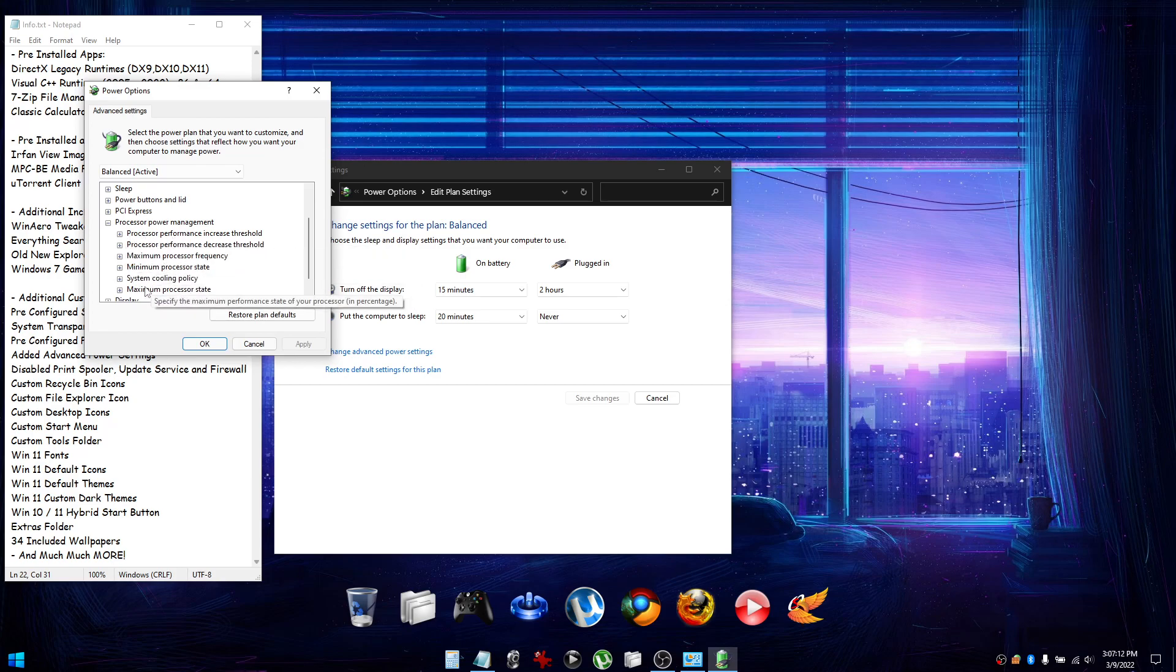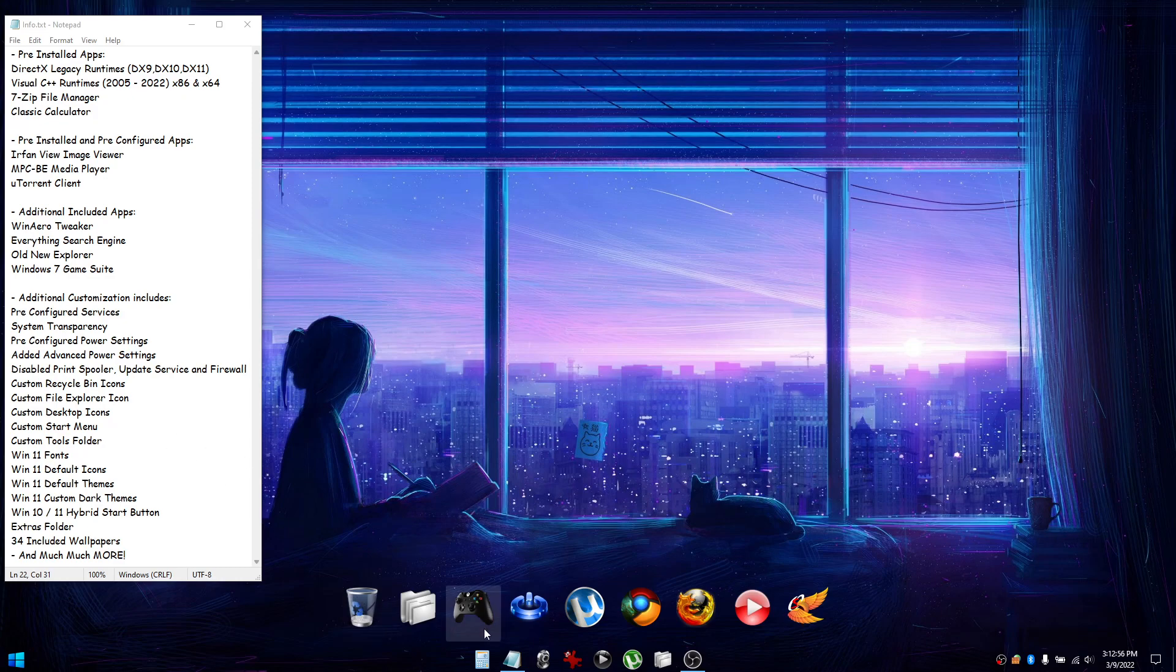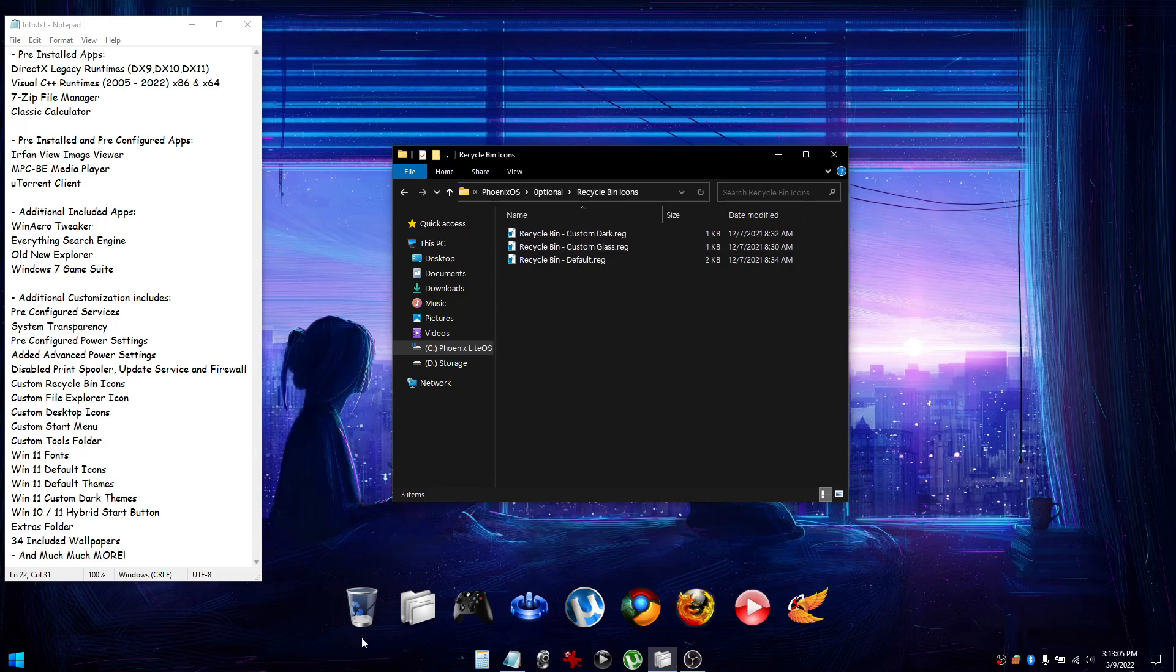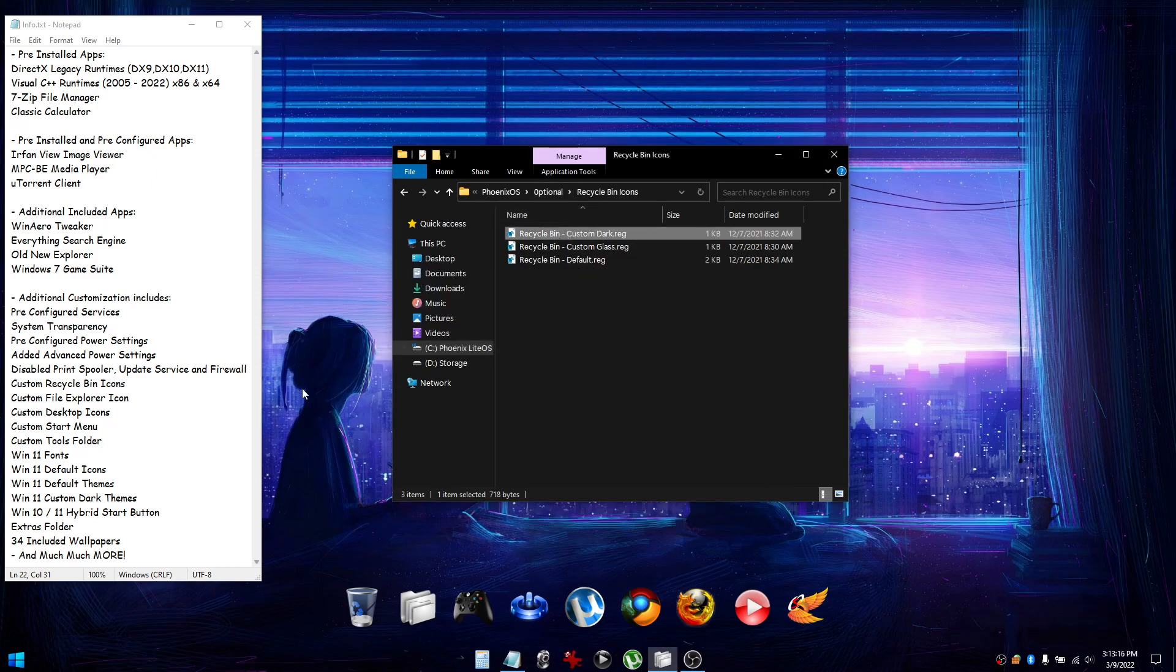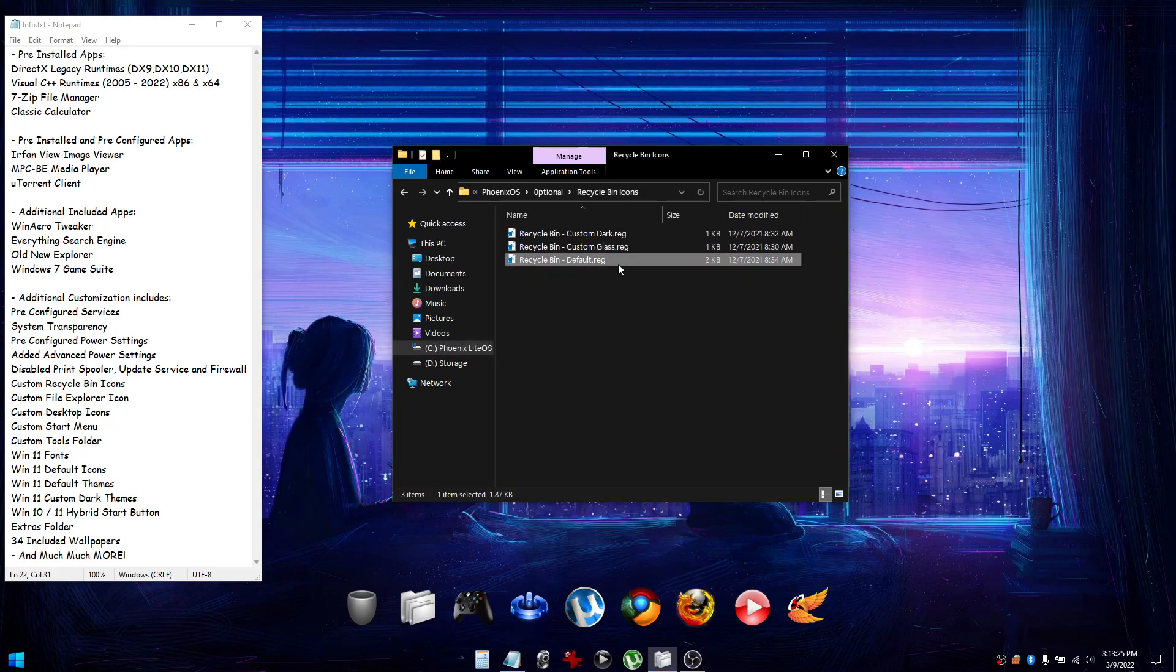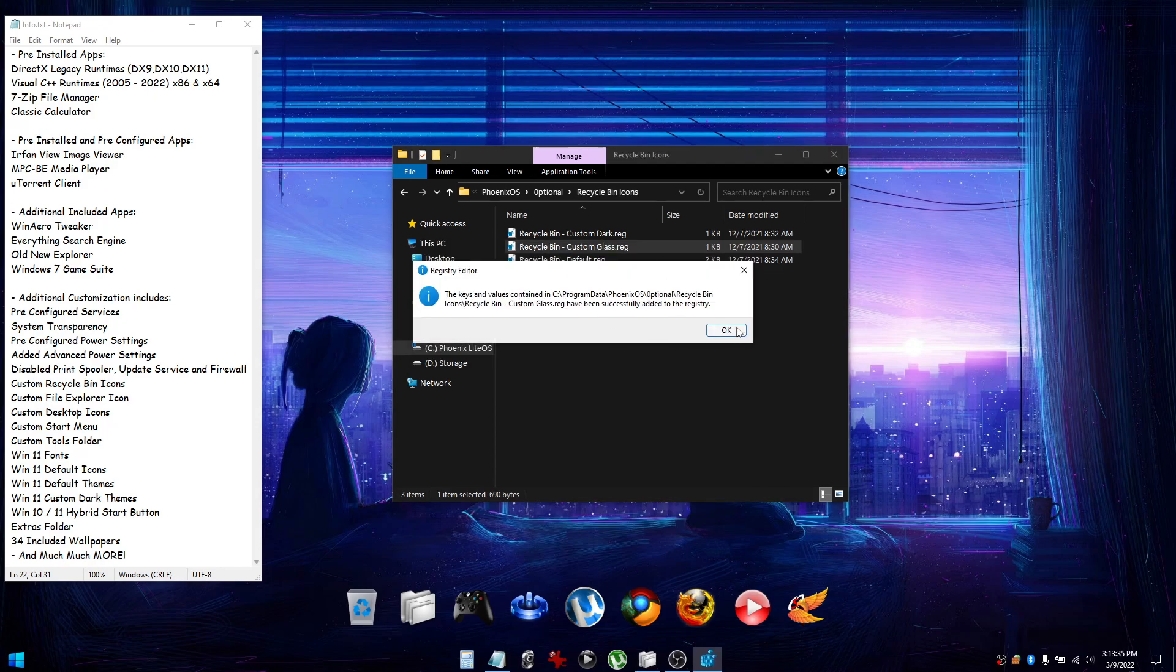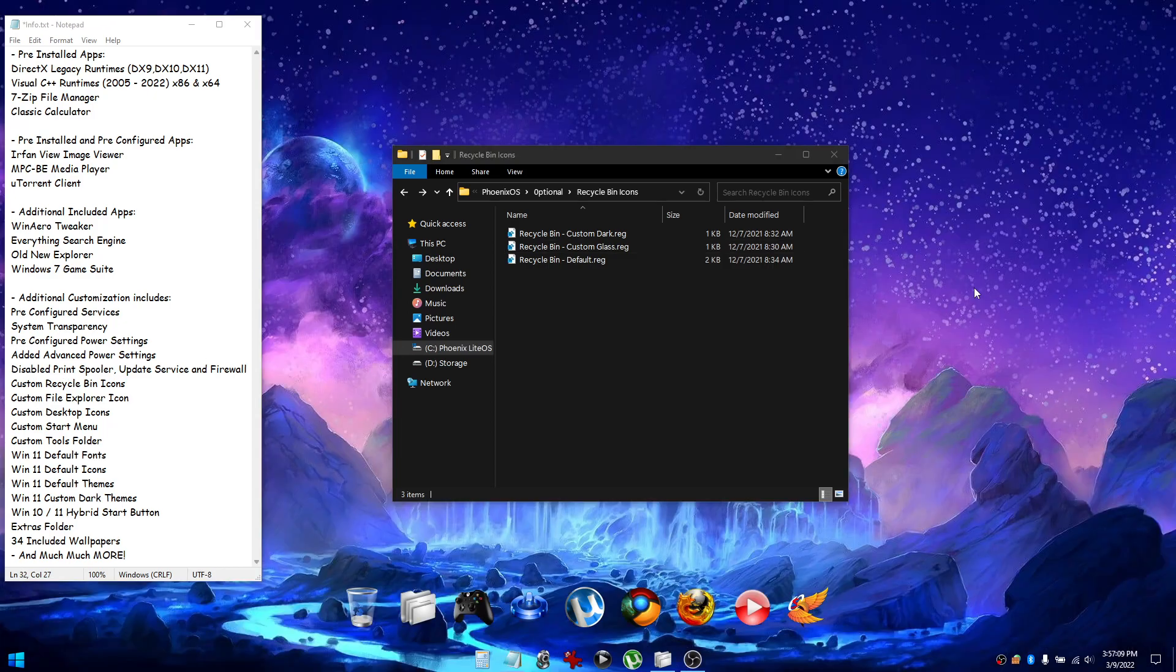If you're not a fan of the custom recycle bin icon we've set as the default, in the Extras folder you'll find another folder called Recycle Bin Icons. You can import any of these into the registry and they'll change the look of the recycle bin icon. So the default one is the custom glass one, but if you want to change it to the dark one just run the reg file and then right-click the desktop and hit refresh. The same thing if you want to change it to the default one. Run the registry file or import it to the registry, refresh the desktop, and if you want to go back to the glass one, same thing applies.